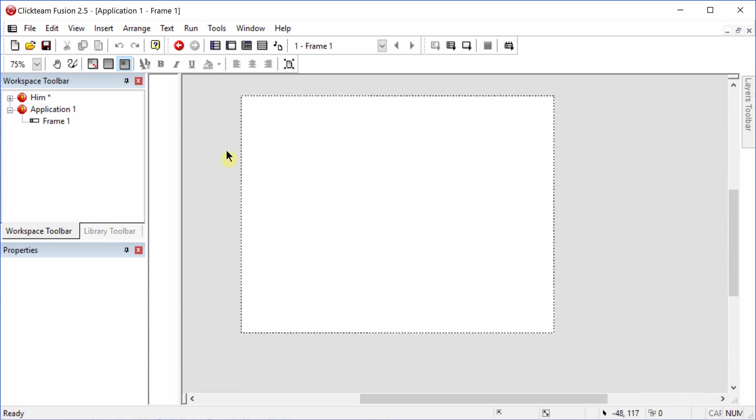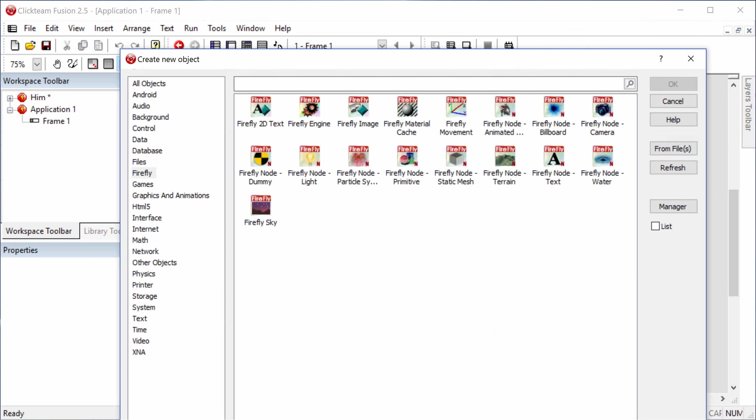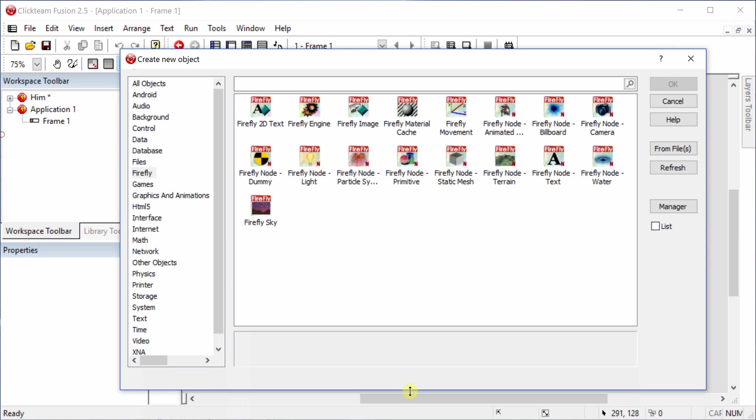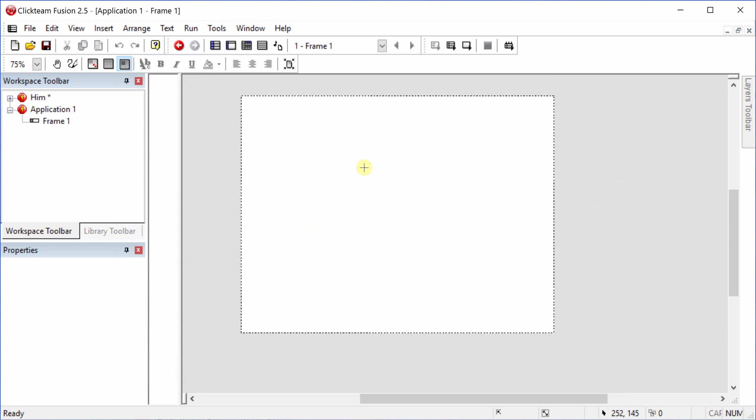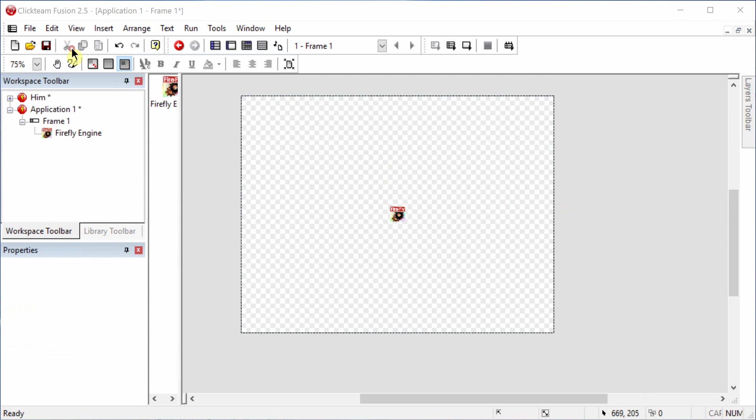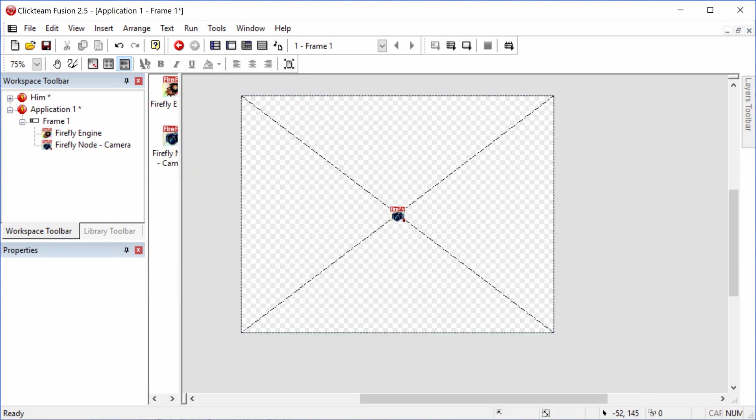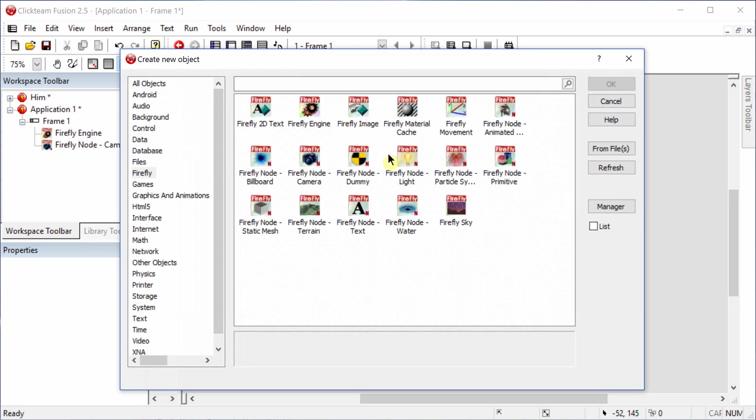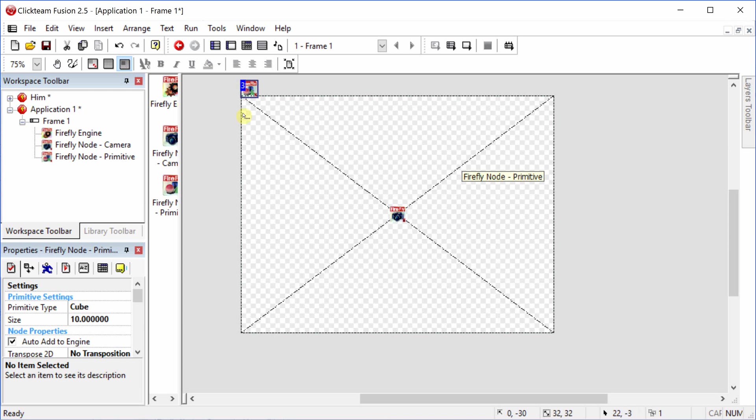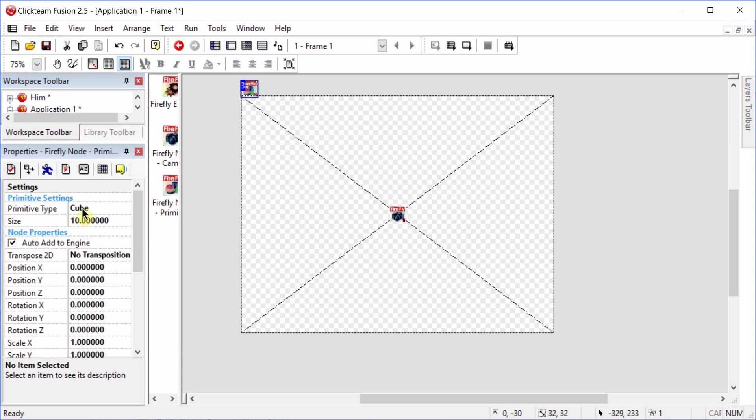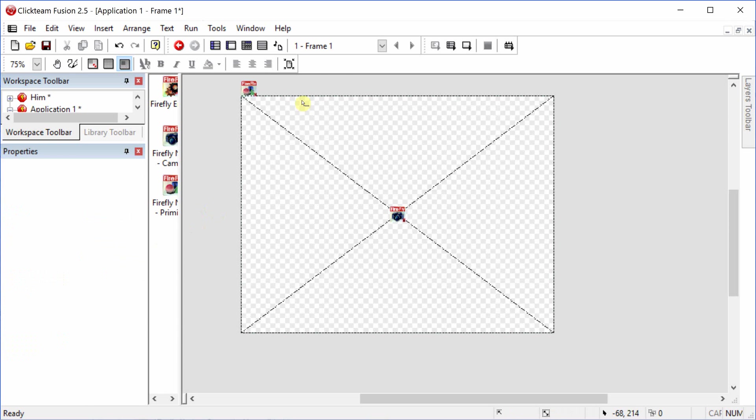We'll just go ahead and open up a frame. First thing you need to do is, if you don't already have it, you need to download Firefly, and it needs the standard or developer version of Clickteam. Let's resize this. There's a Firefly tab that incorporates all of the Firefly elements that you'll need. We're going to go ahead and add an engine, since you always need an engine, and a camera. And just add a plane. Go to Firefly nodes, primitive. I'm just going to add this up here. And we're going to change the properties from cube to plane.